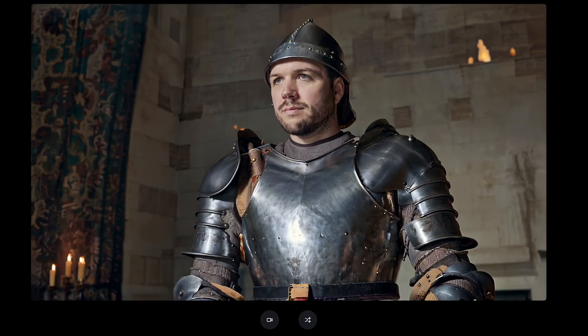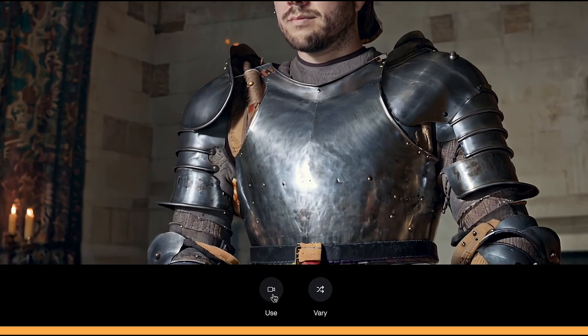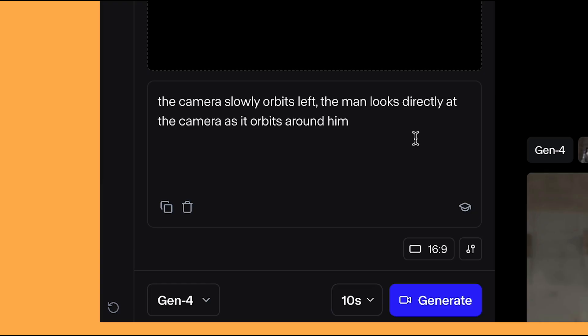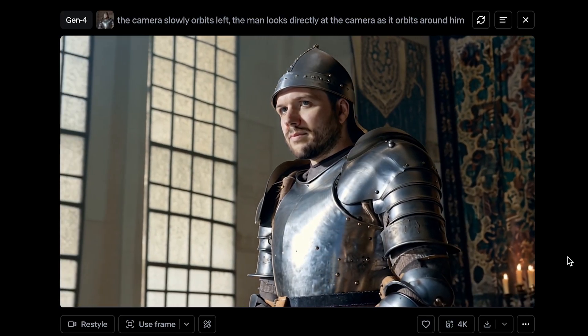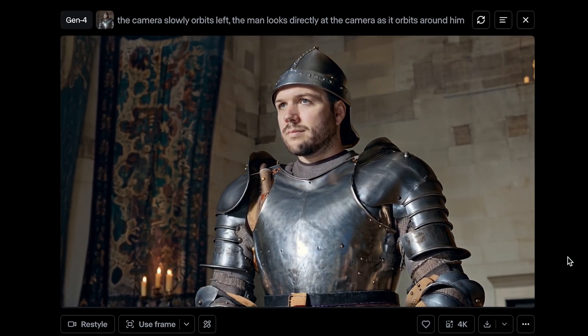Now we have all of these incredible images with insane consistency — let's look at turning them into videos. I've got this image of me as a knight. All you have to do is click on the camera icon. I put in: the camera slowly orbits left, the man looks directly at the camera as it orbits around him. I've done it with Gen 4 for 10 seconds. I also use Gen 4 Turbo, which is a lot quicker, but Gen 4 results are generally a bit better. The result looks insane — I'm not looking at the camera like I put in the prompt, but I'm still really happy with how it looks.